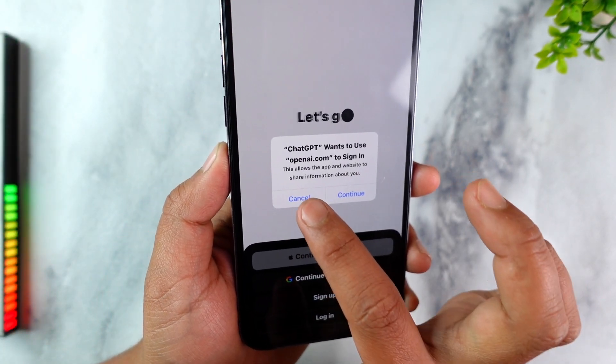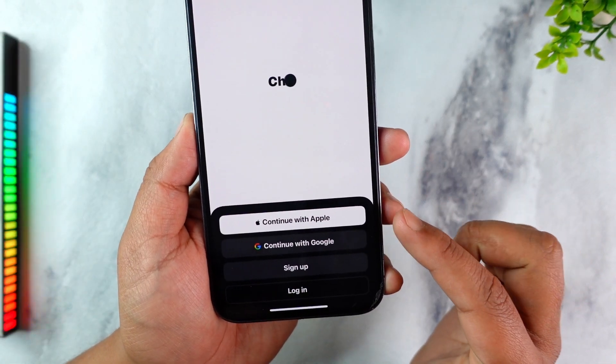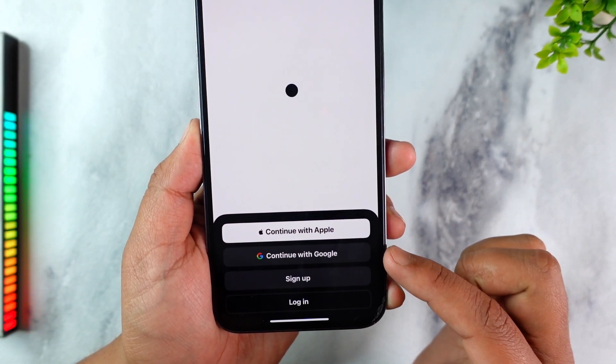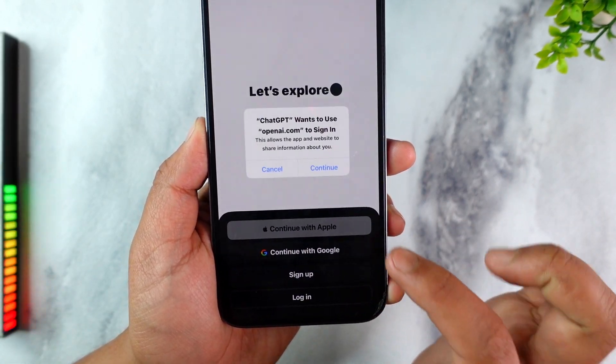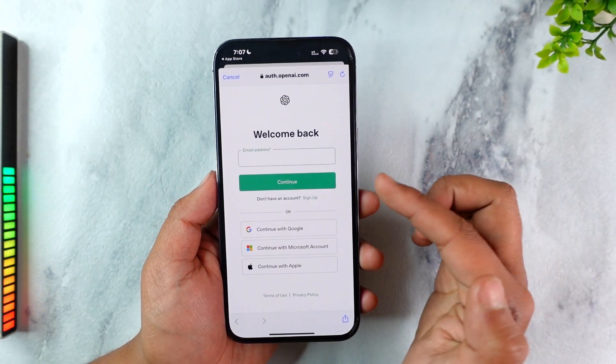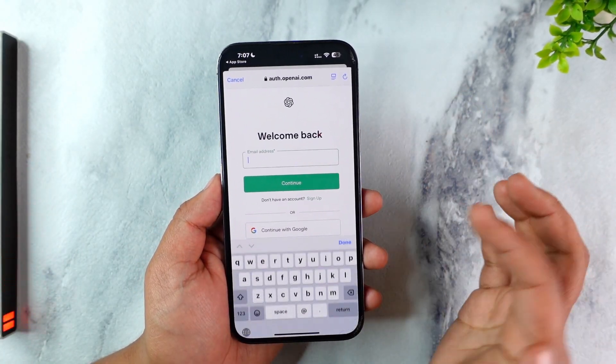Now over here you can actually log in using your Apple ID or your Google account, but you can also go ahead and log in using your independent email address.